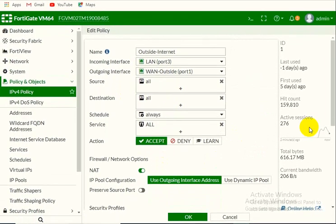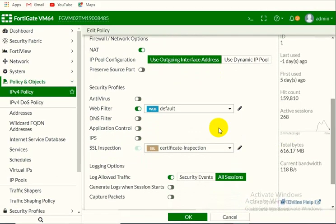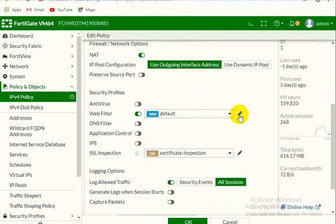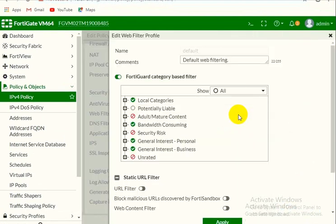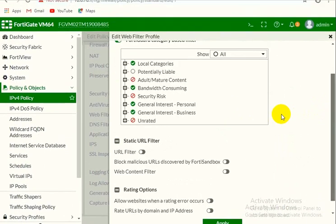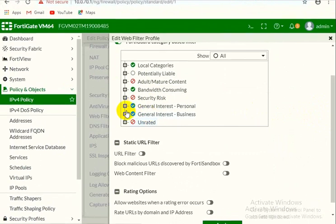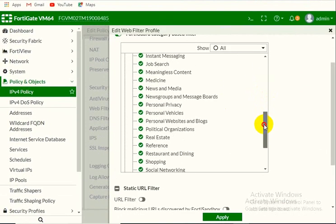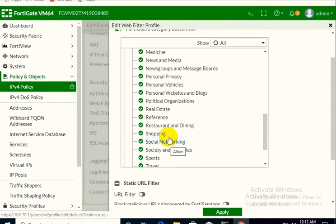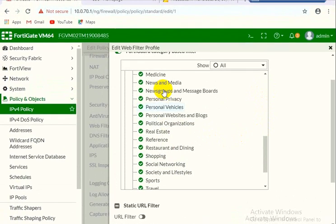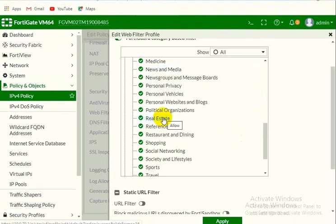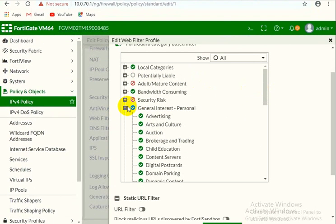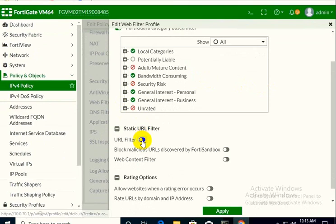Now we will move towards security profile in this policy. We have enabled the web filter profile, so you have to edit this web filter default profile. You can create any profile with your desired categories. We have chosen all the categories. General interest personal category have social networking here. If you can see these websites enabled like YouTube, Facebook, Twitter, news and media like BBC and other websites are all in these categories which is already allowed in the FortiGate firewall category, but we have to block these websites.